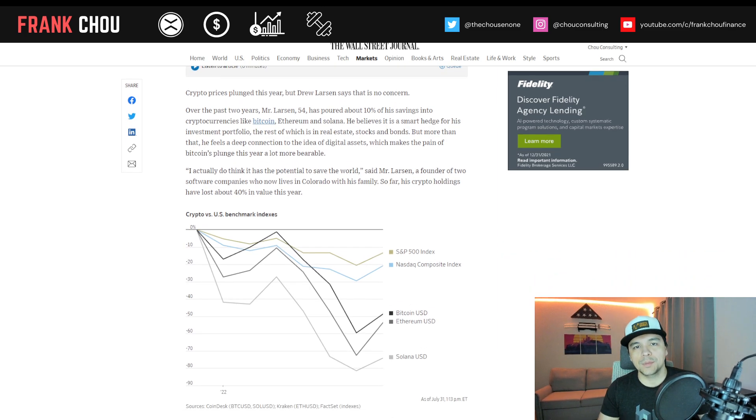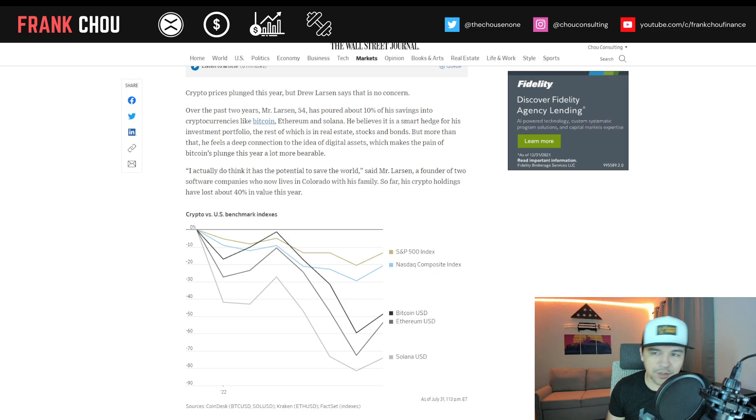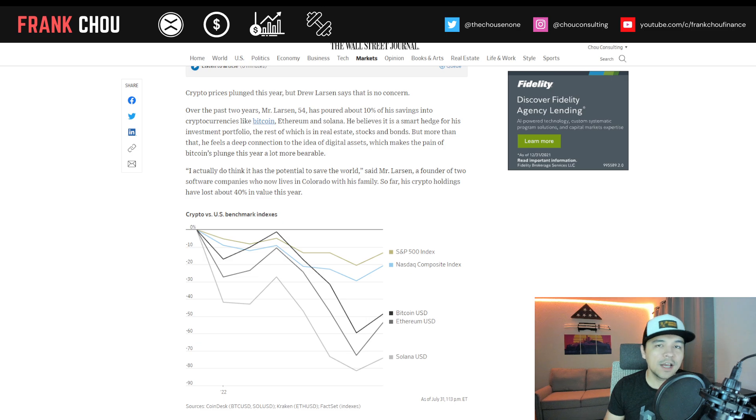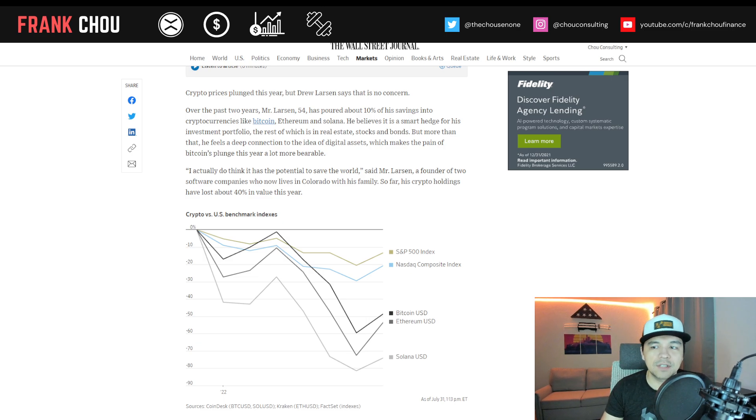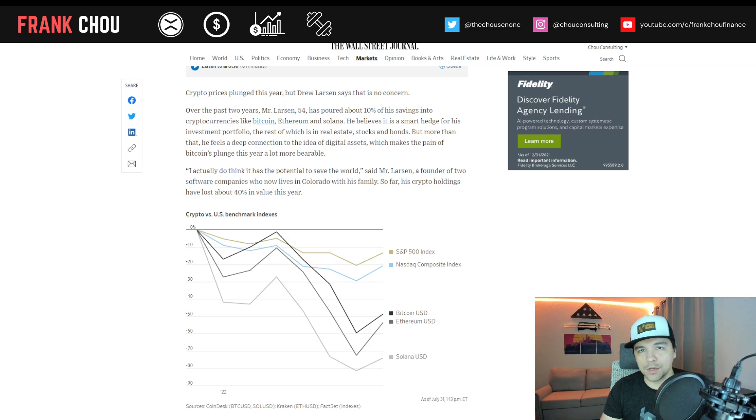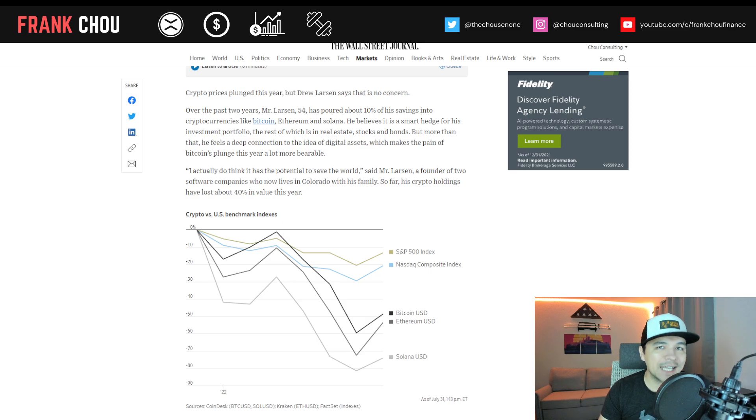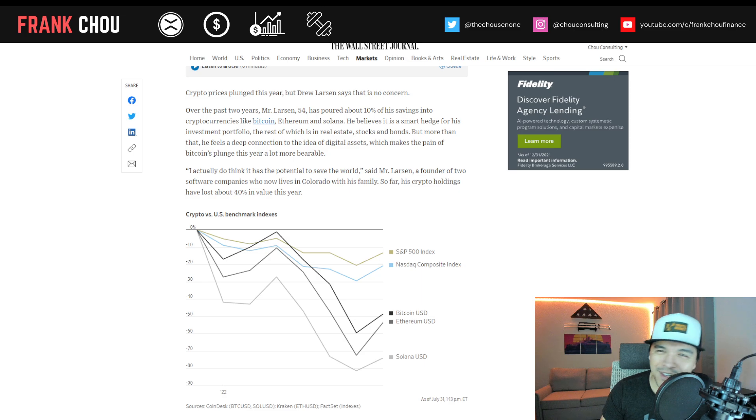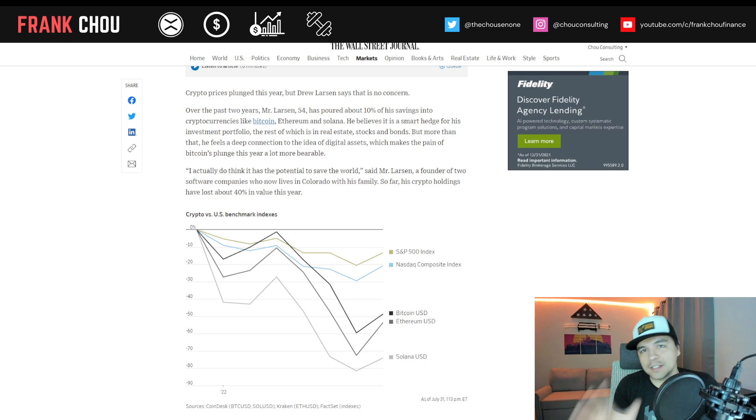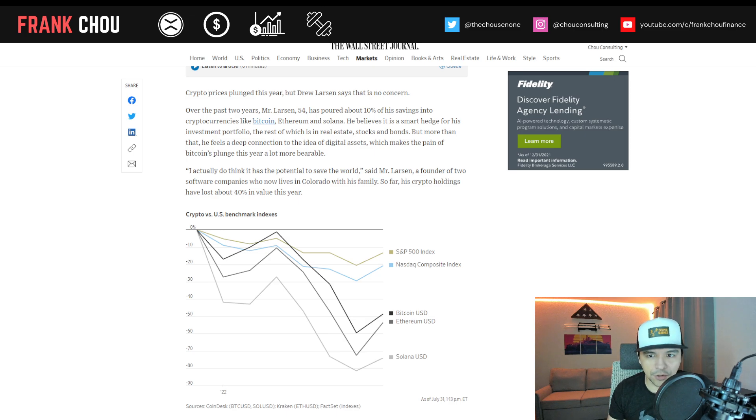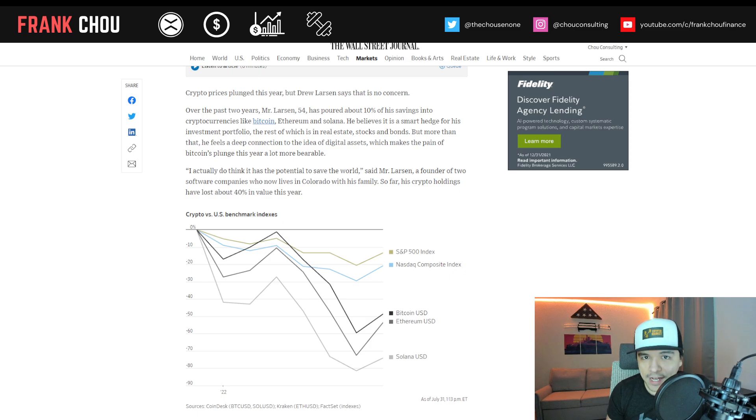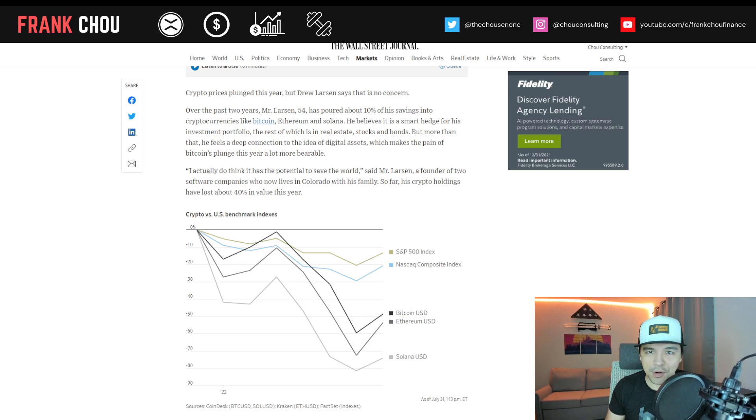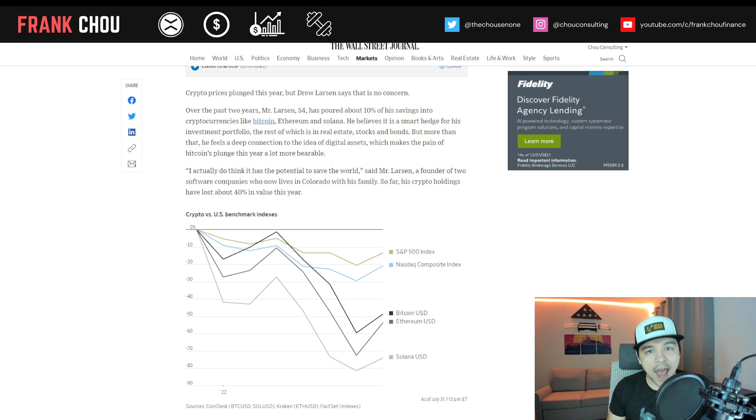Crypto prices, we know, have dived this year. But Drew Larson, who they talk to here, has no concern. Over the past two years, this 54-year-old has poured about 10% of his savings into cryptos like Bitcoin, Ethereum, and Solana. He believes it's a smart hedge for his investment portfolio, the rest of which is in real estate, stocks, and bonds. But more than that, he feels a deep connection to the idea of digital assets, which makes the pain of Bitcoin's plunge this year a lot more bearable.